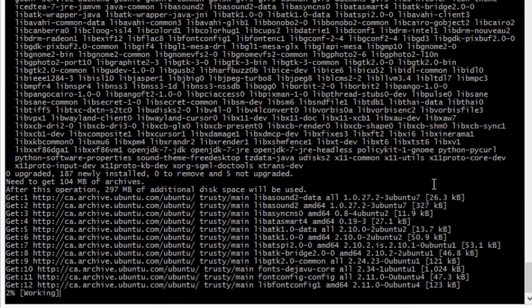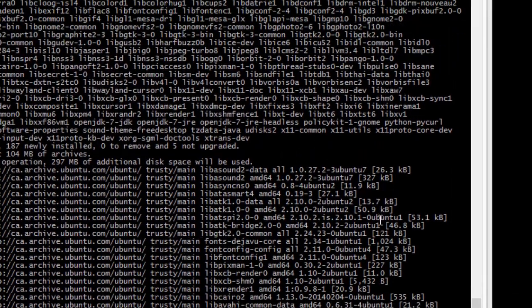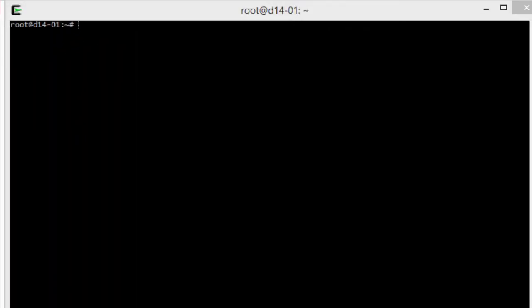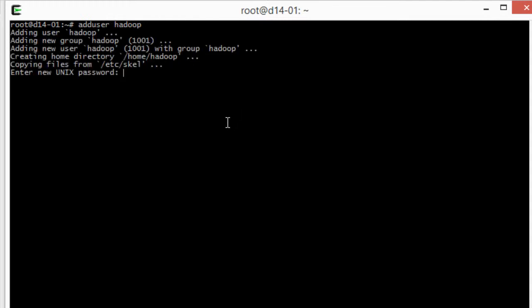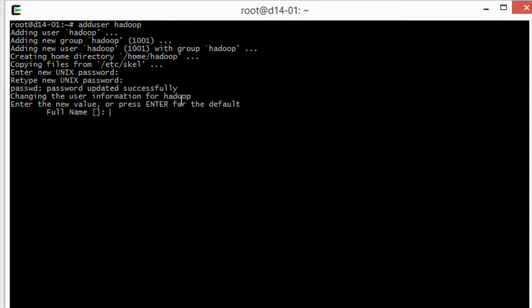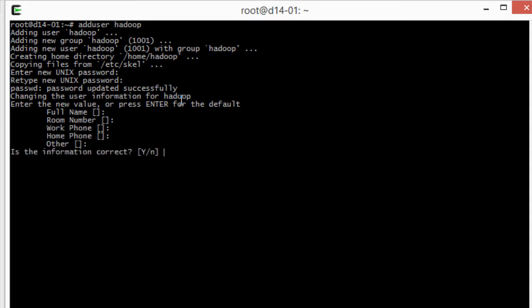I will install python-software-properties and also openjdk-7, which is Java version 7 on Ubuntu. In the meanwhile that it is installing, on the other machine I will create a new user which will be named Hadoop, and that user will also have a group with the same name. I enter a password and then just press enter for every information.